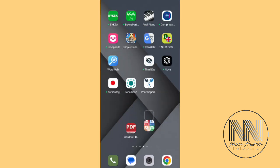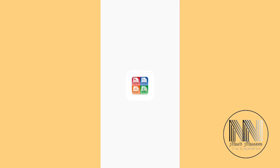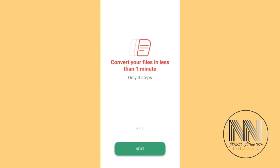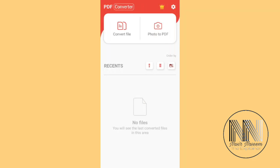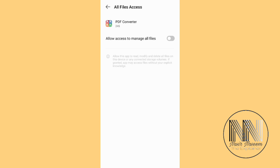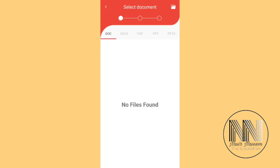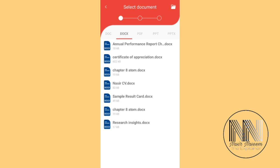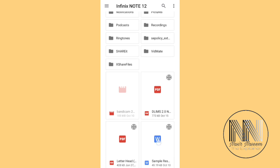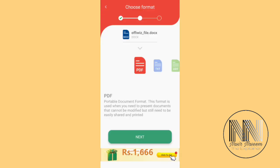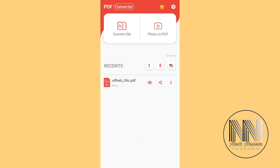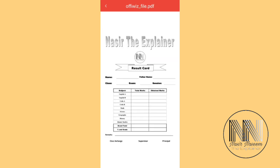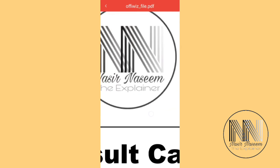This is the second application, which was the larger one — open it. Allow, accept, next, next, and close. Convert file, allow. Go to docs and search for the file — this is the file. Now the Word file is converted into a PDF. Click to open it. The file is open and the quality of the file is looking better than the first one.